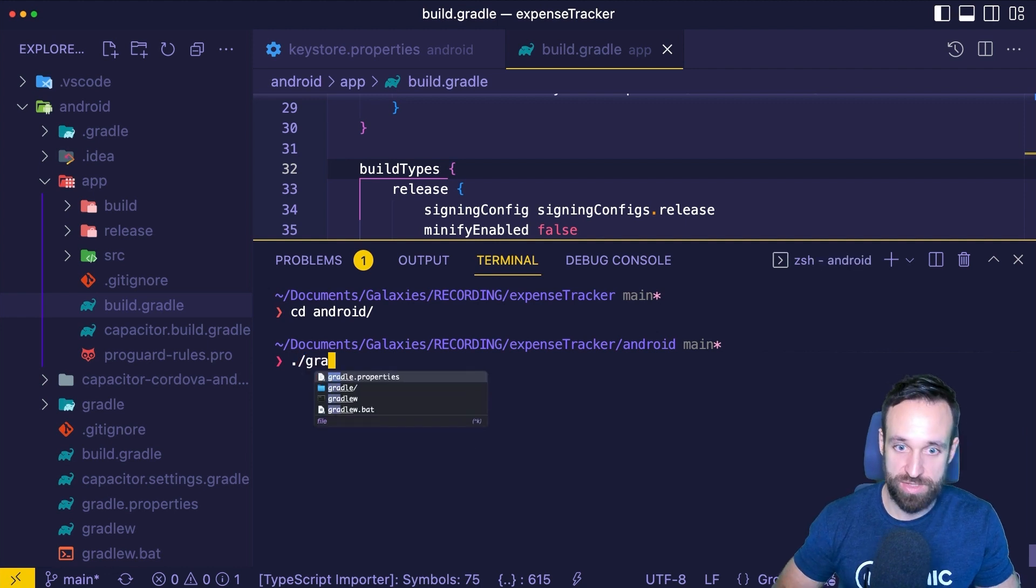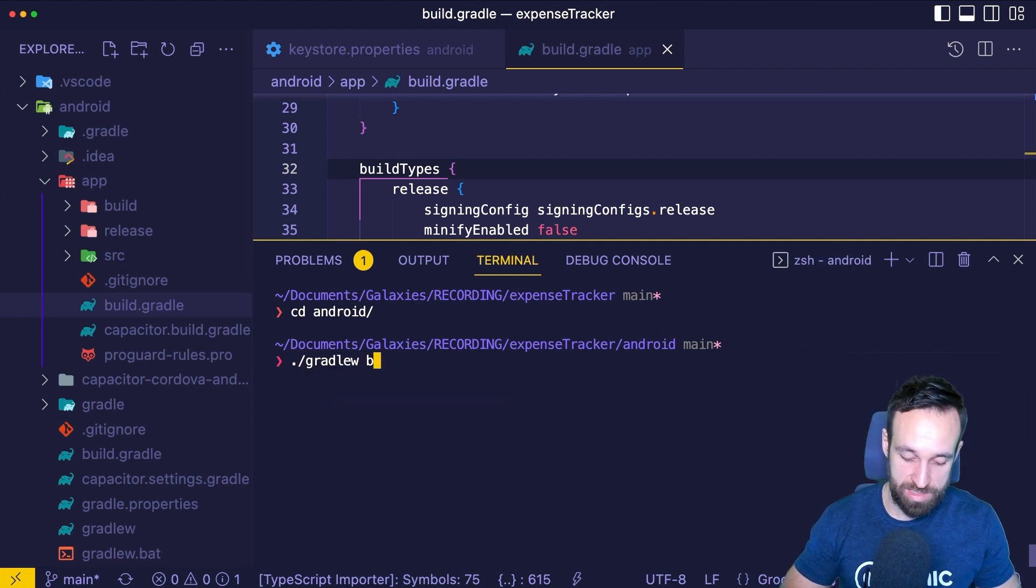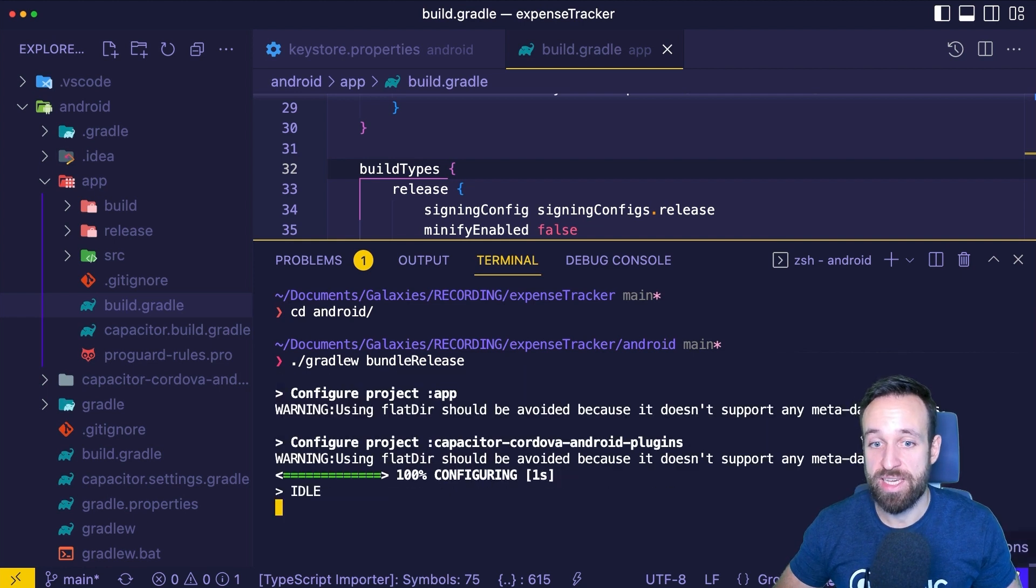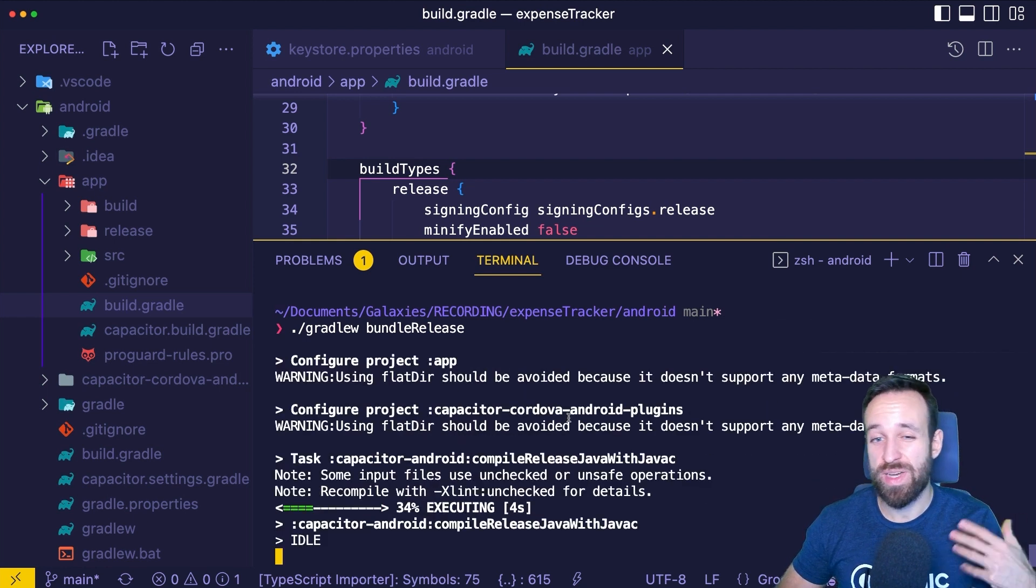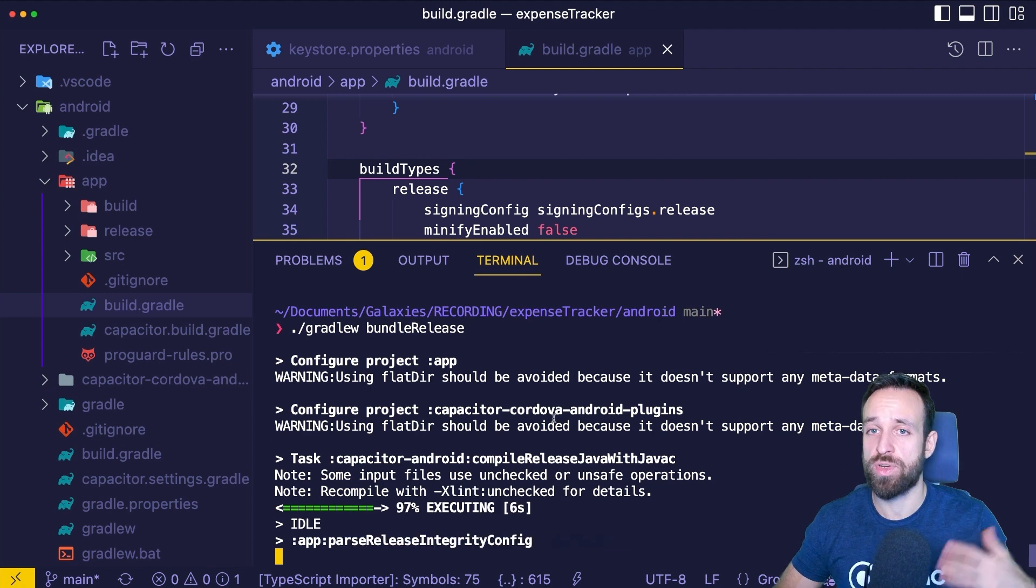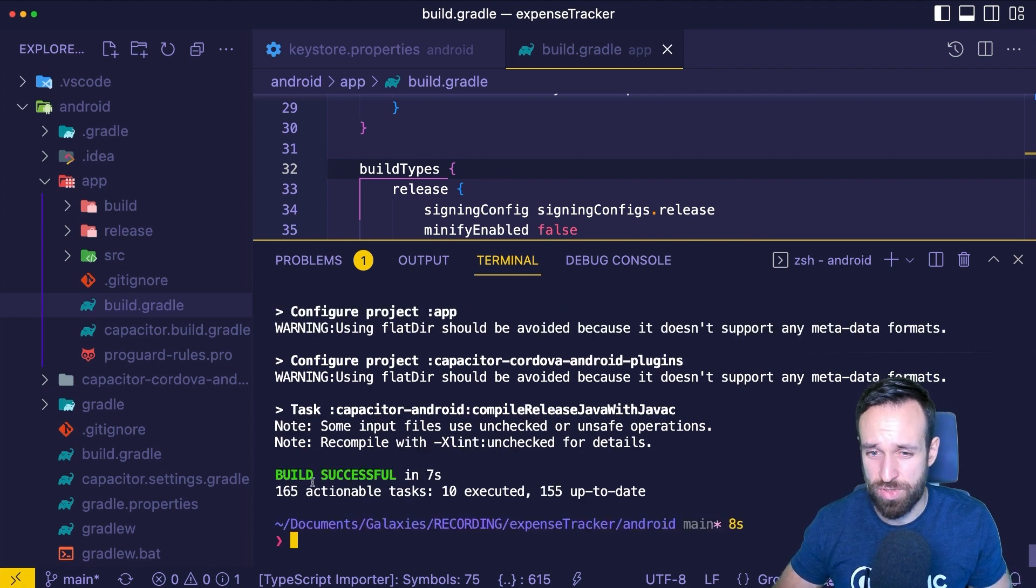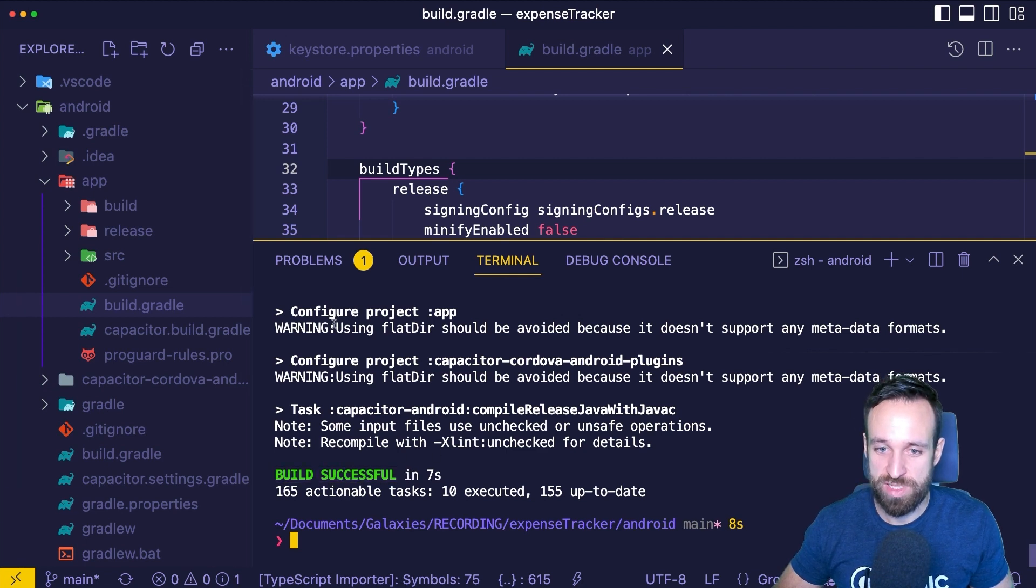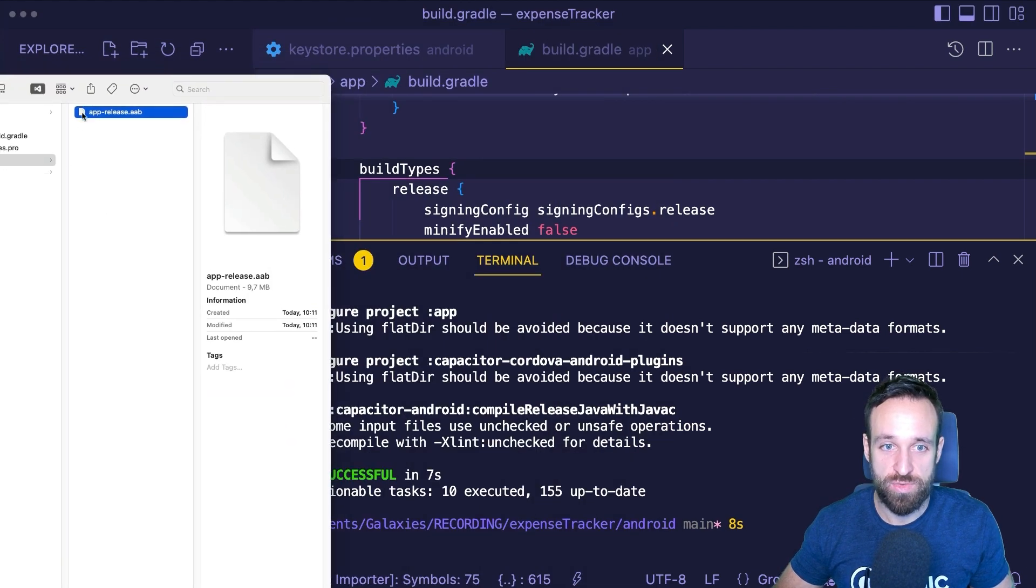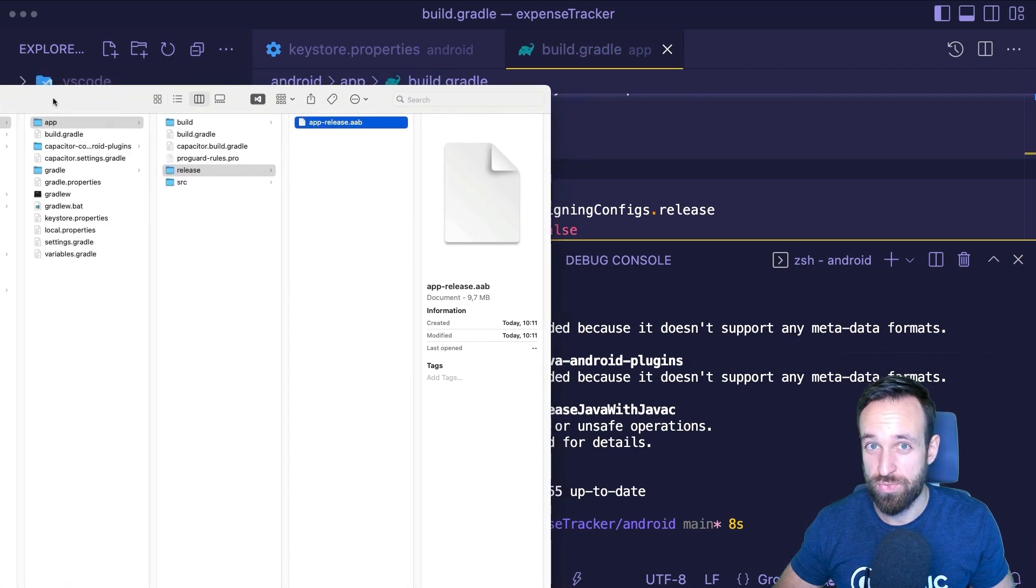And now we can actually run this from the command line by going into our Android folder and from here executing gradle and bundle release. This should have the same effect like building the bundle file from Android Studio and this might be more helpful if you want to run this on some sort of CI/CD environment like a Jenkins server or any other build server. As we can see, build successful and I can now once again find my AAB file in the same folder just like before.